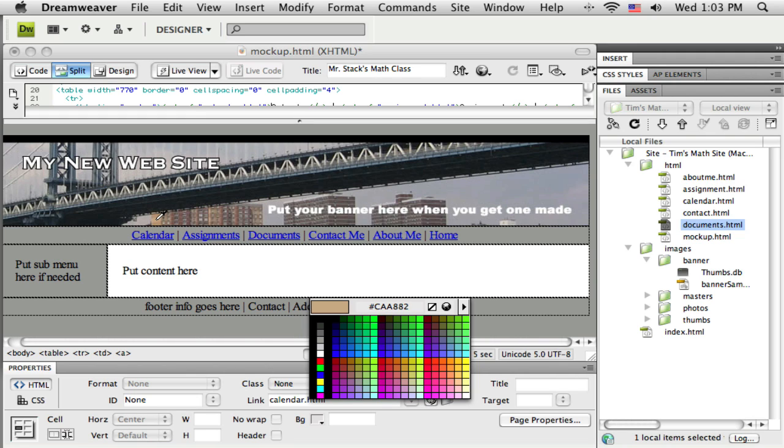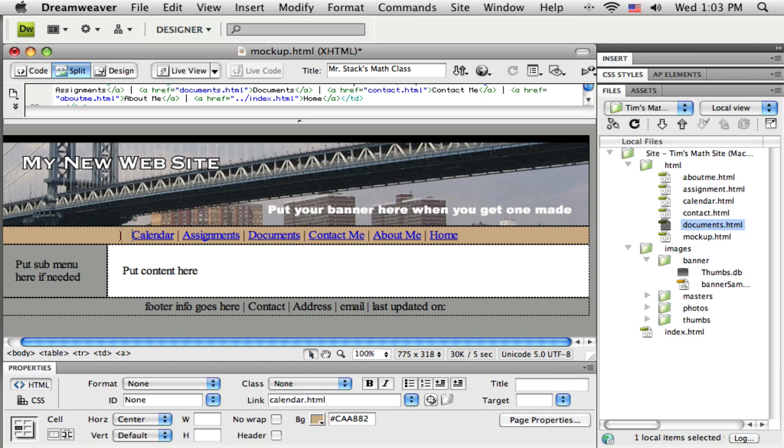Down there in that palette that popped up, you can see the color that I'm over—it's showing me that color. And if I click on it now, it will sample that color and use it as the background.